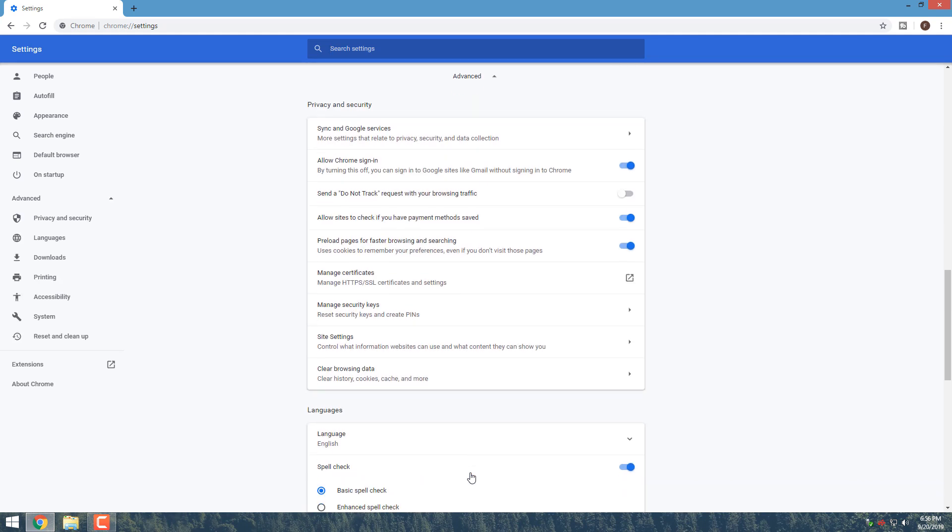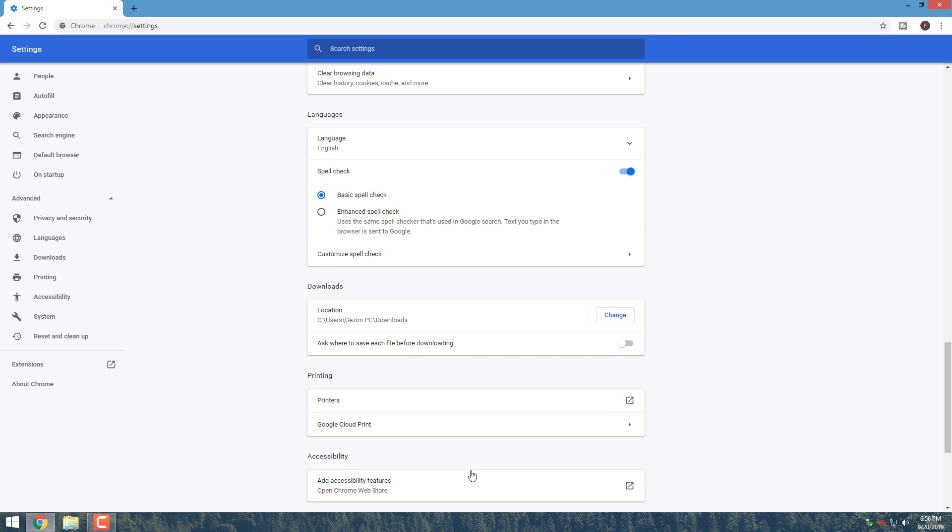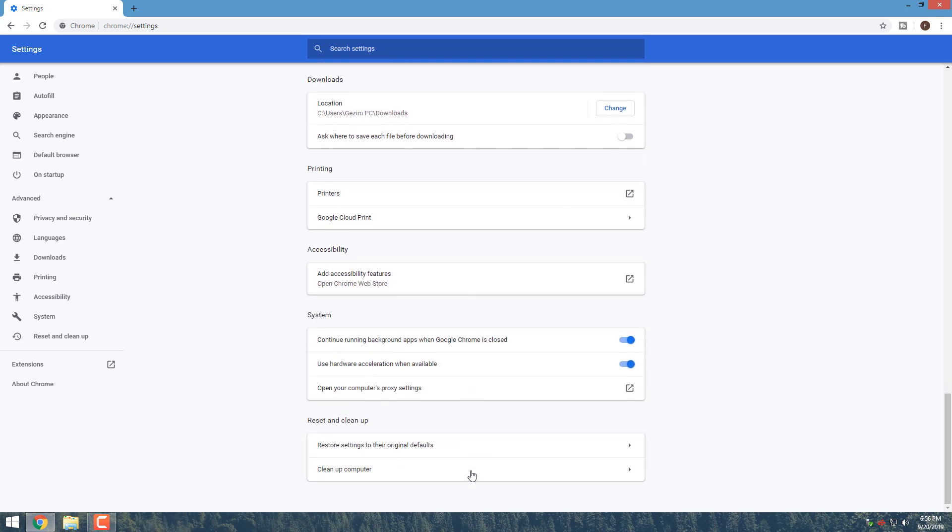Scroll down to the System section and find the Use Hardware Acceleration When Available setting. Toggle the switch to the off position and then click Relaunch to apply the changes.